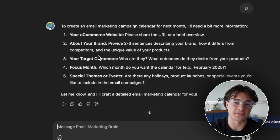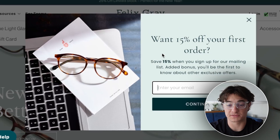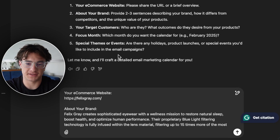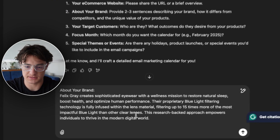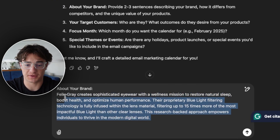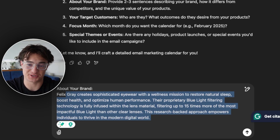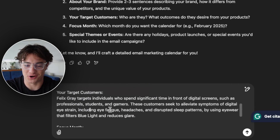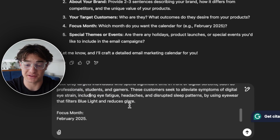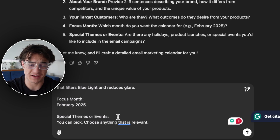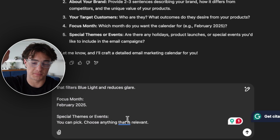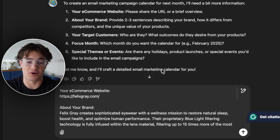I took a couple of minutes to write that up for this brand — Felix Gray — which I'd never actually heard of. I literally asked ChatGPT to look at the website and answer these questions for me: the website, about the brand, target customers being individuals who spend a lot of time in front of digital screens, focus month February 2025, and for special themes or events I just said 'you can pick — choose anything that's relevant.'